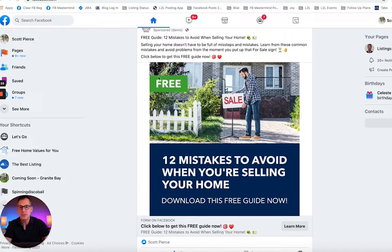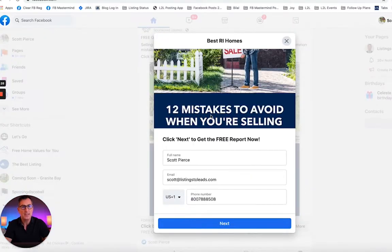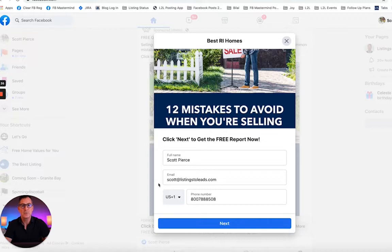Let me show you — when people click on the ad, the lead form pops up and gets their name, email, and phone number automatically. When the lead clicks next, it'll take them to a page where they can download the PDF report, and the PDF report will also be sent to them via email.